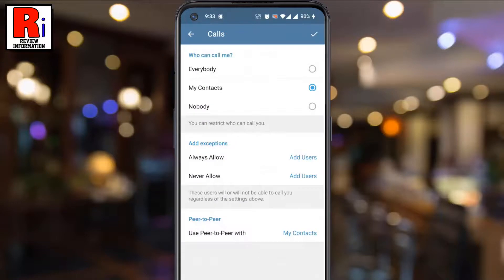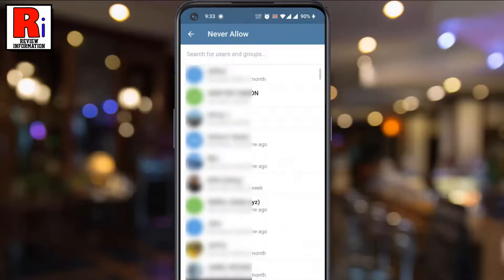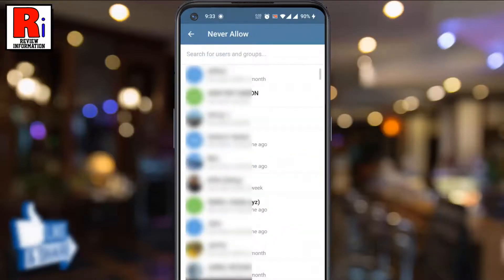Now tap on Never Allow. You can choose any of the contacts who can never call you.